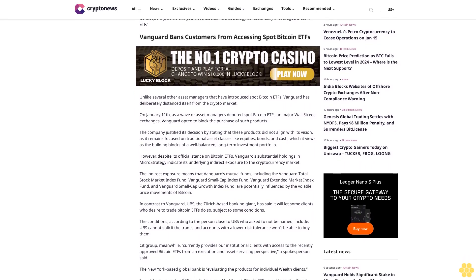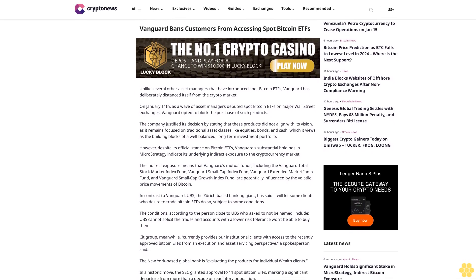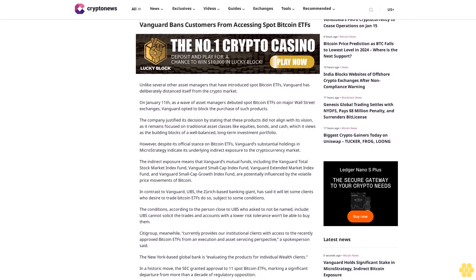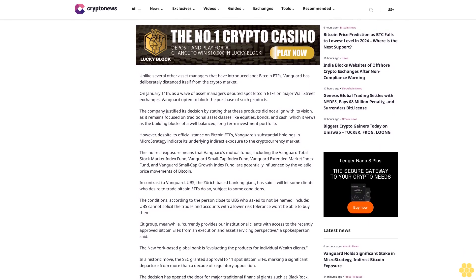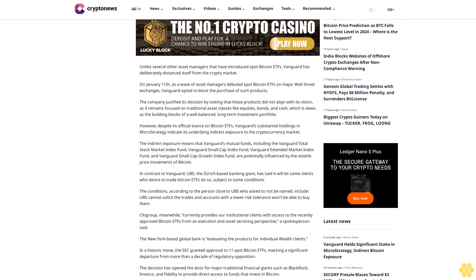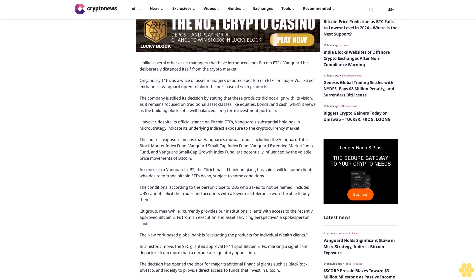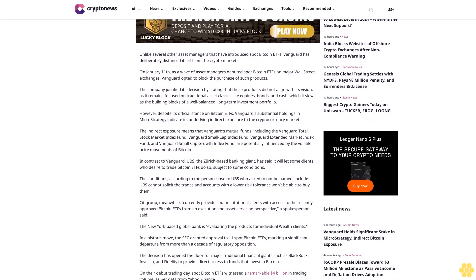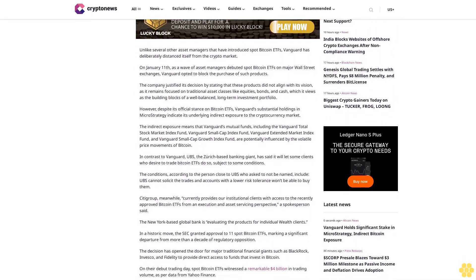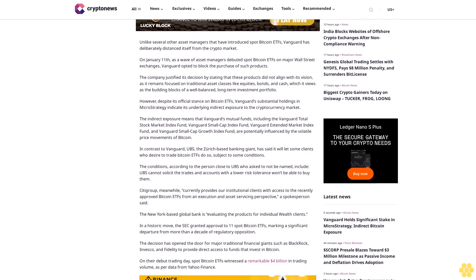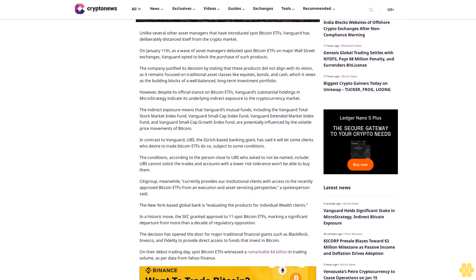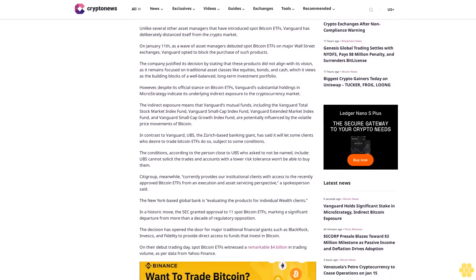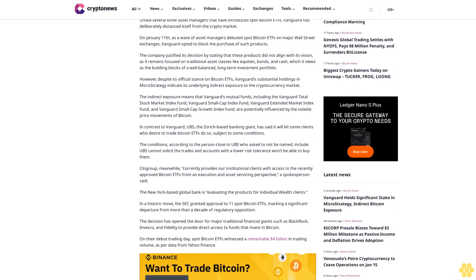However, what makes this investment particularly intriguing is the fact that MicroStrategy has strategically diversified its balance sheet by accumulating a staggering 189,150 BTC over recent years, valued at approximately $5.9 billion. Consequently, some analysts have labeled MicroStrategy as essentially a leveraged Bitcoin ETF.